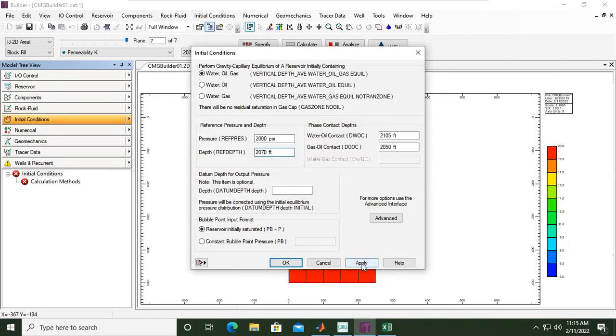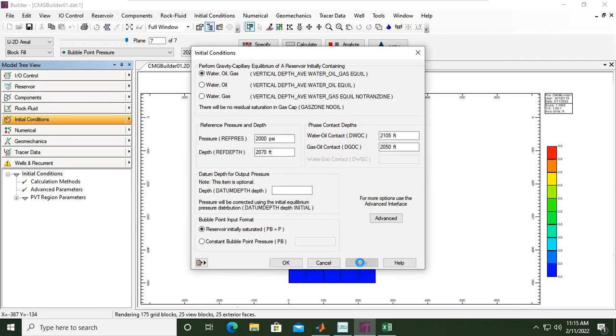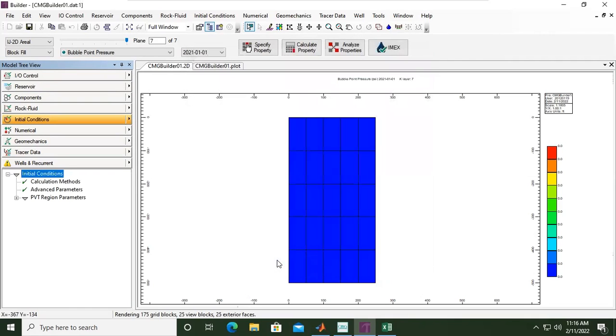Click apply. This will set up the initial condition of our reservoir. You can check, it's already ticked.